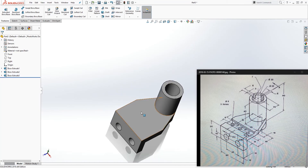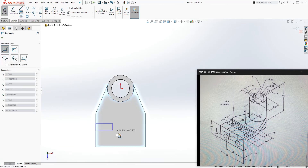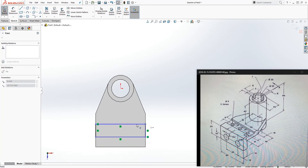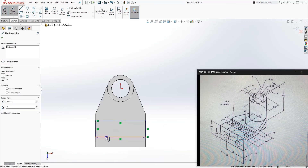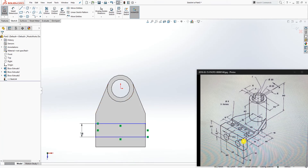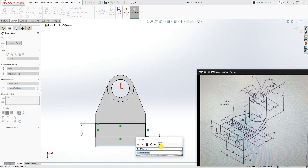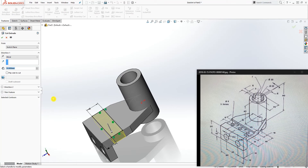Click on this top face for a new sketch. Using your corner rectangle, draw a shape here. Make this line collinear with this edge and this line collinear with that edge. The dimension is 8, so since it's symmetrical, the full length will be 16. The distance from this edge to that edge is 14. The sketch is fully defined — go to Feature Extrude Cut, cut down 3, and click OK.